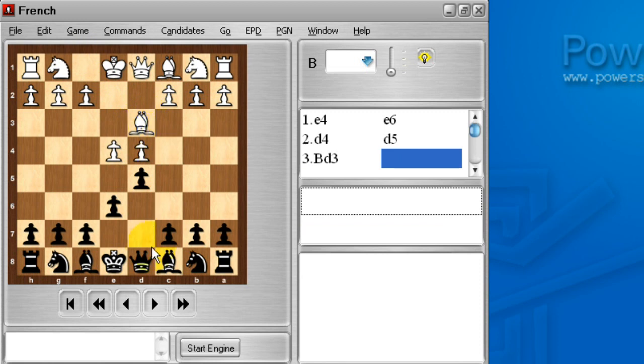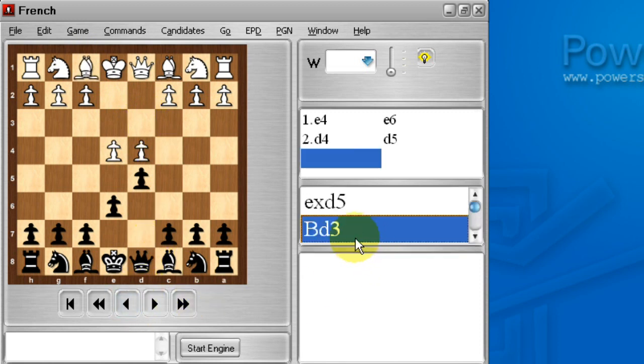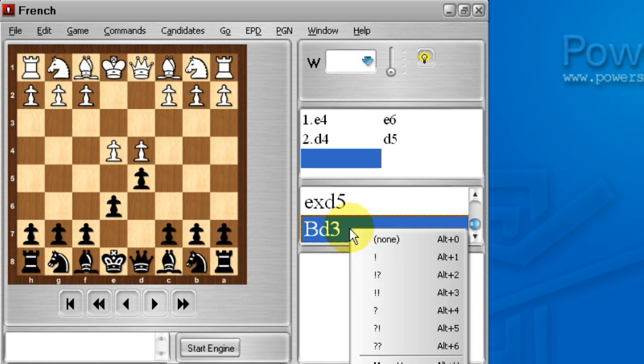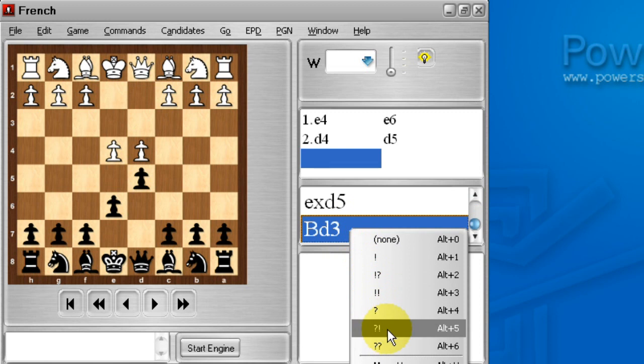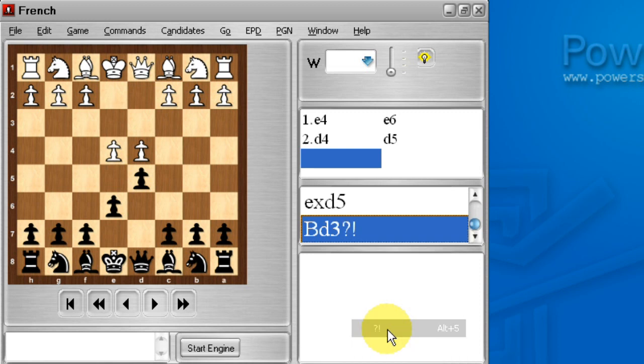And so what we'll do is we'll back up. And where bishop d3 is highlighted, we'll right-click on that candidate, bishop d3, and select question mark exclam, which is the notation or the diacritic for a dubious move. And bishop d3 is marked like that.